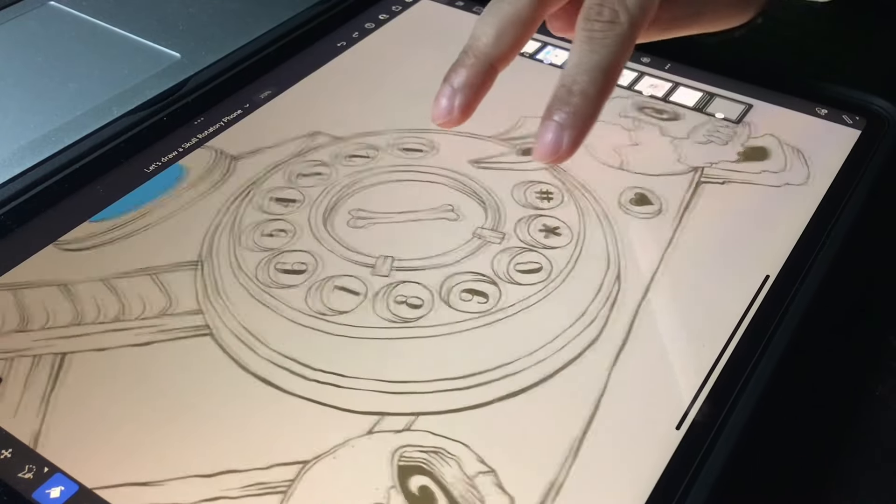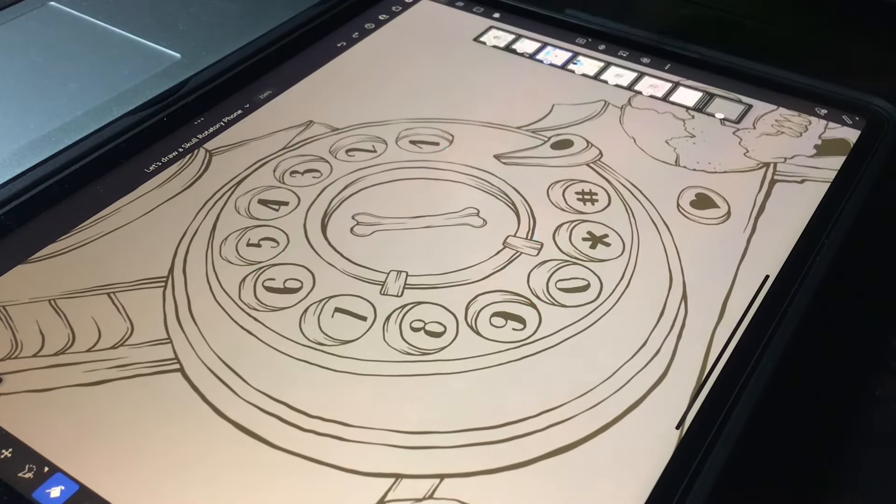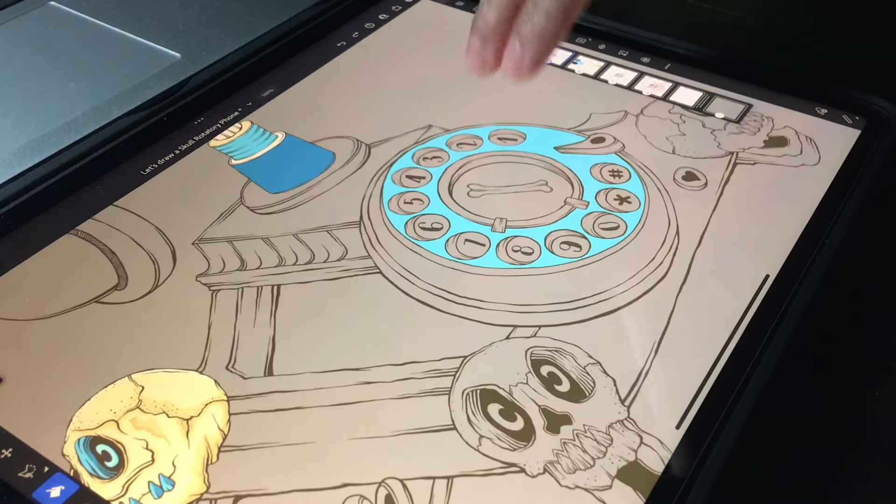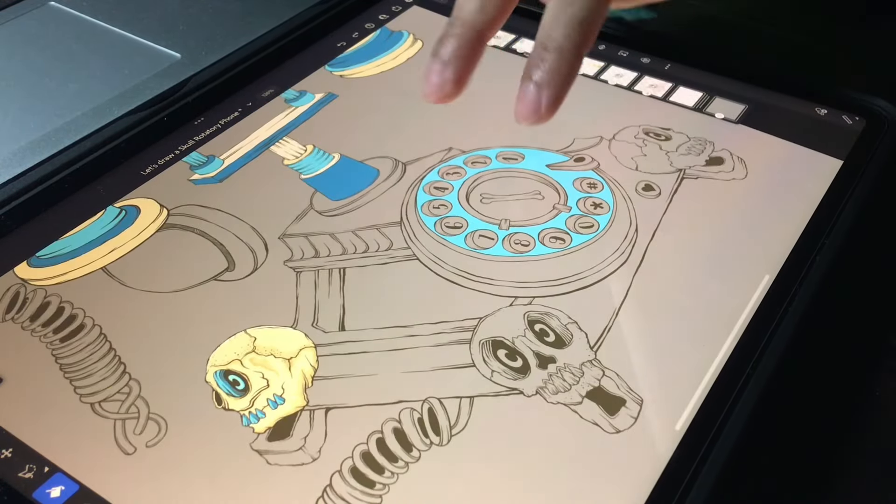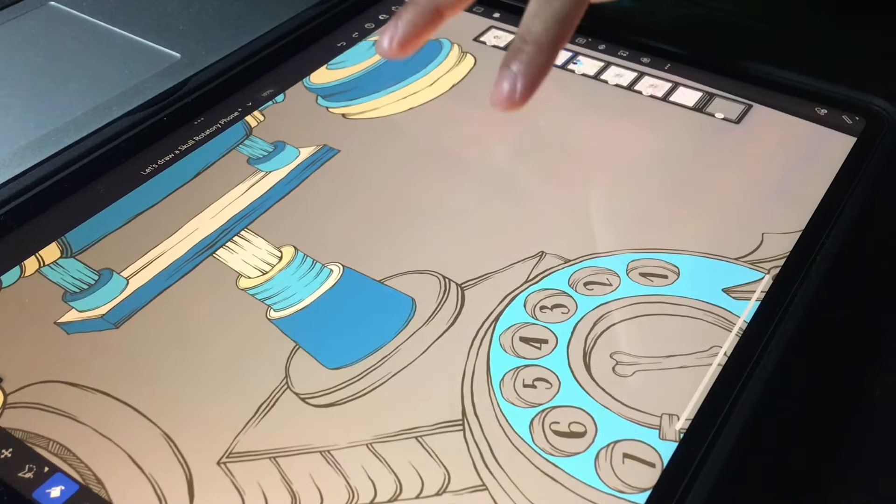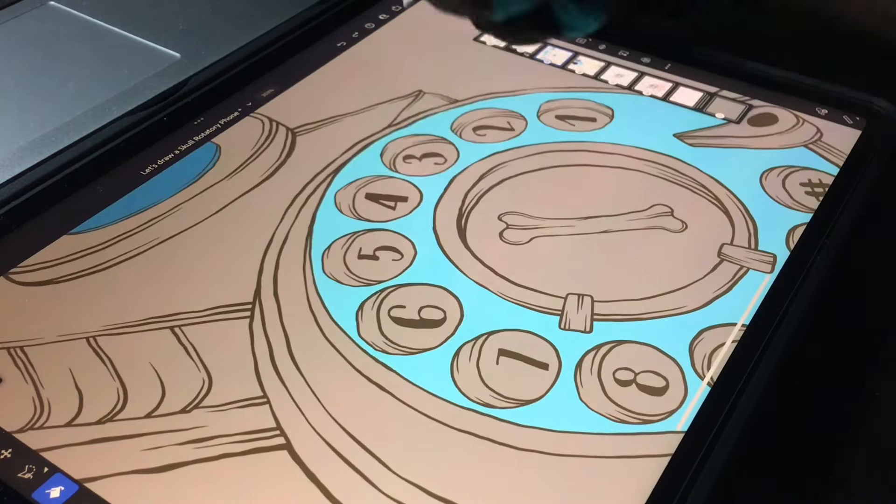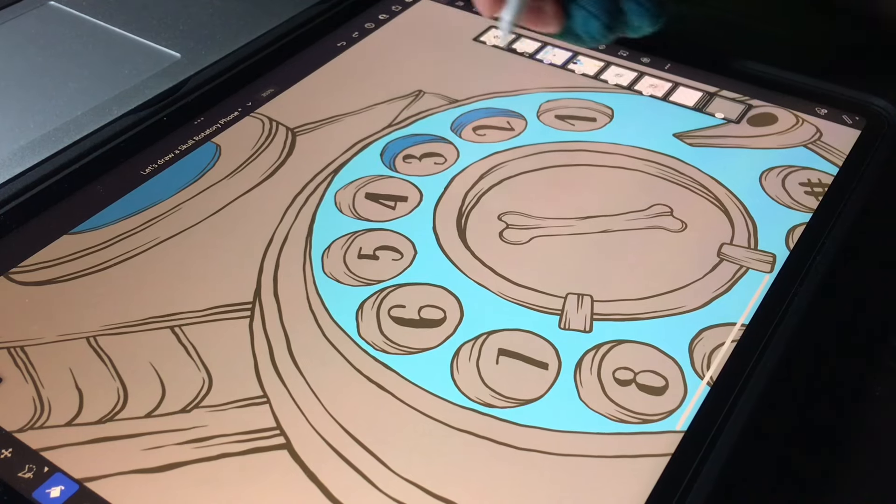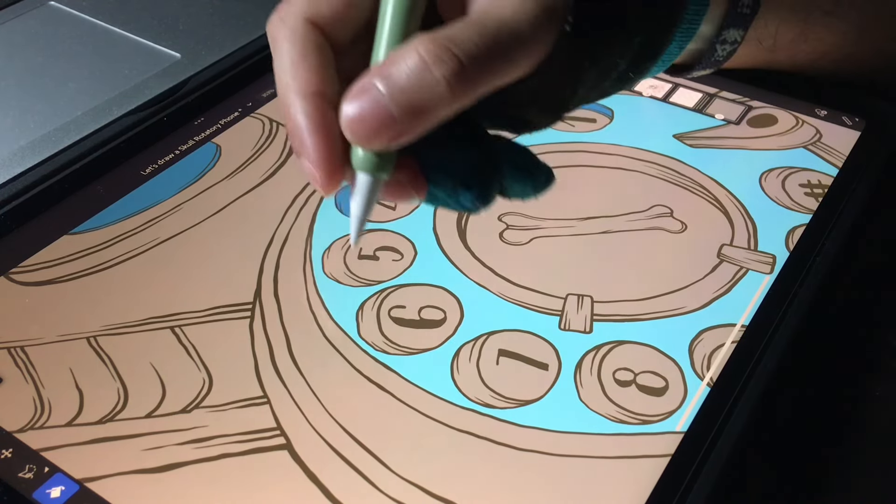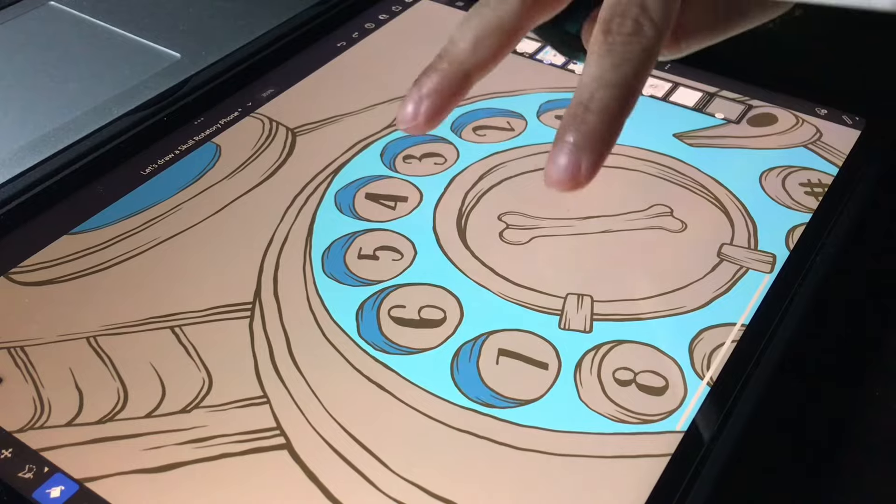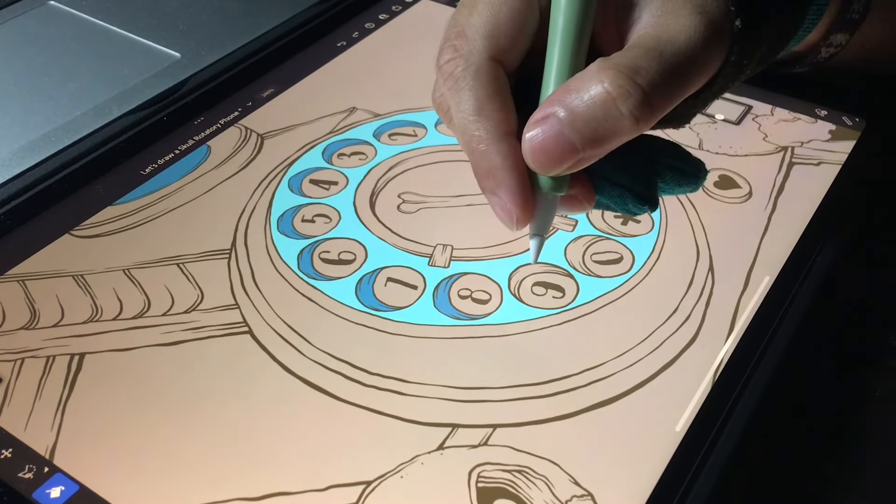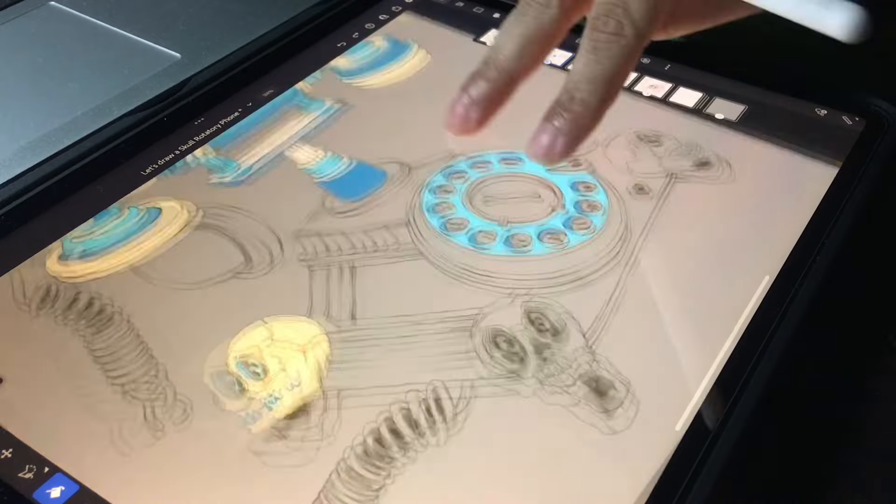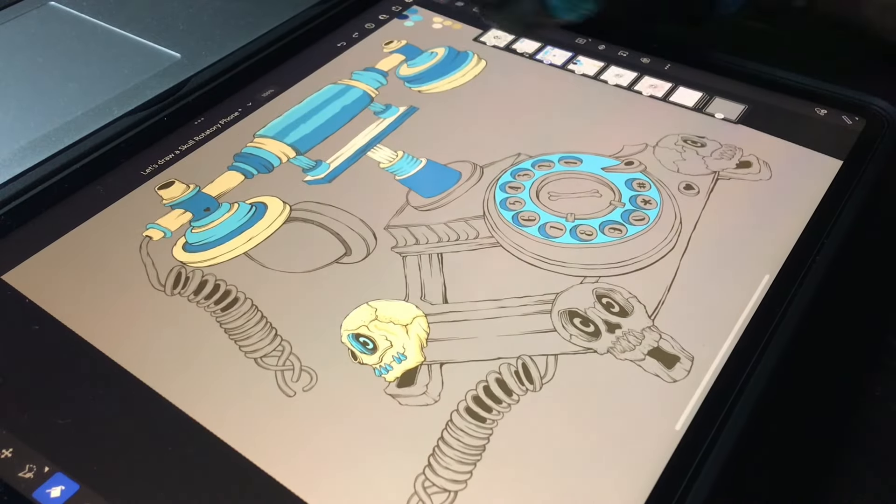This video has kind of been all over the place because I wanted to try something different to see what the time lapse in between would look like and also try to color and shade at the same time. I'm going to continue to drop these flat colors as I'm doing right now and I will show you the reveal of the final drawing after the shading is done.